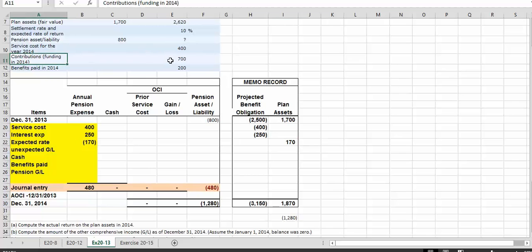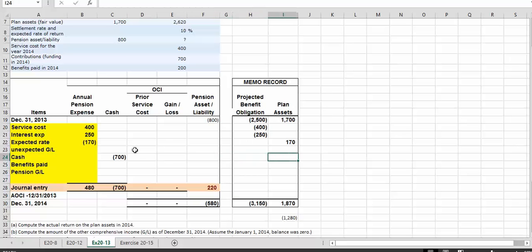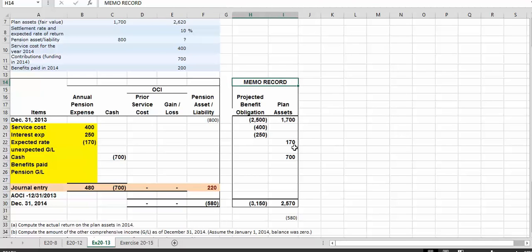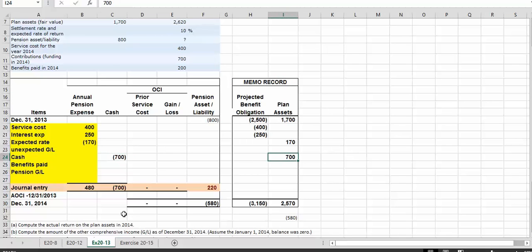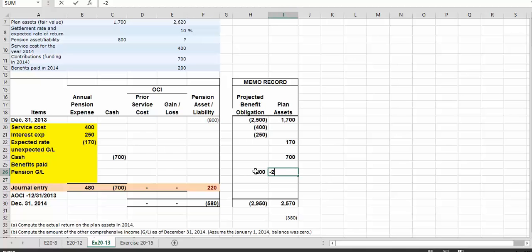We know that we contributed $700. The contribution credits cash $700 and debits plan assets $700. These are memo record accounts, so they do not show up on our balance sheet, but they work just like debit and credit accounts. The next item is benefits paid. Anytime we pay benefits, they are paid from plan assets and represent a reduction in our projected benefit obligation because we no longer have that obligation. So we debit the projected benefit obligation and credit plan assets.